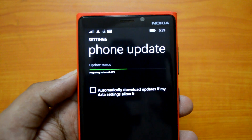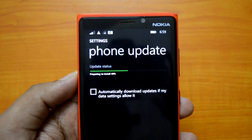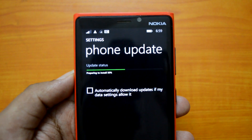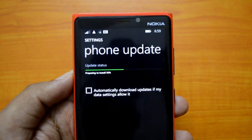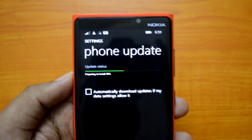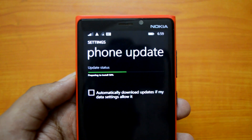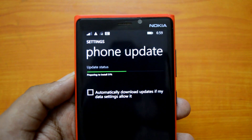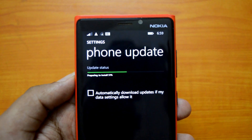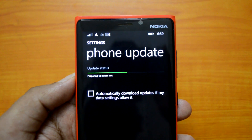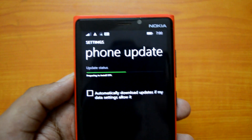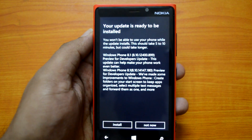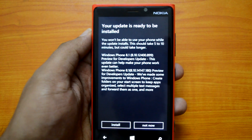The download process is now complete and it's now preparing to install the update. This will take a couple of minutes or more based on your phone, download speed, and other factors. We'll wait until this process completes and then carry forward to show you the new features in this update, so stay tuned.